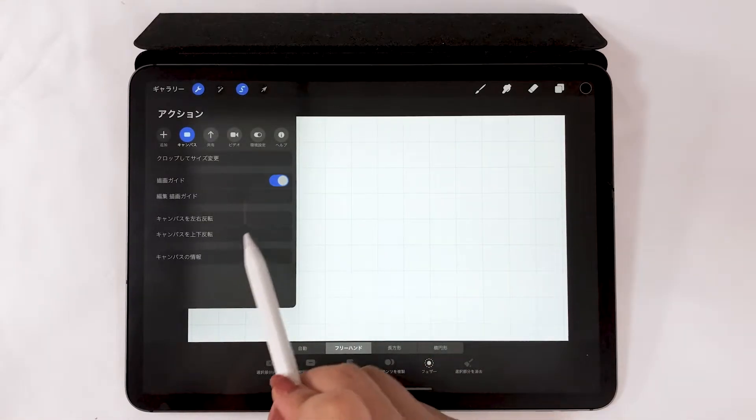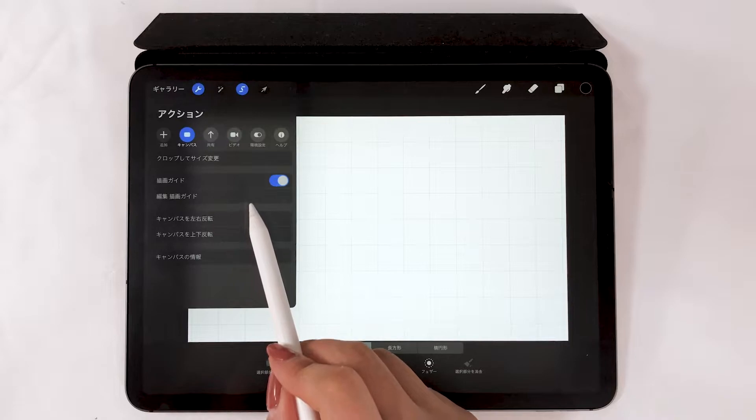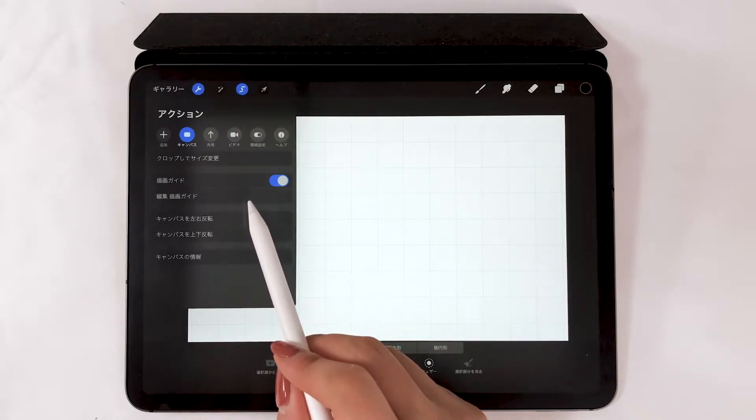If you draw on the grid, it turns out nice. You can even tweak the settings.